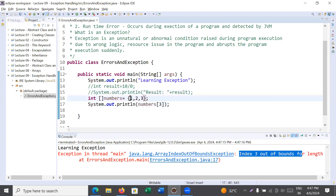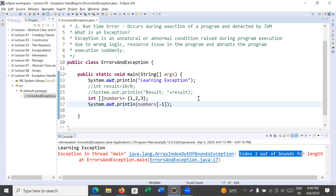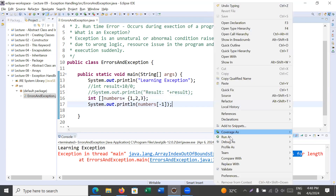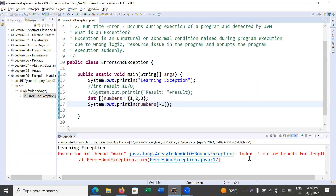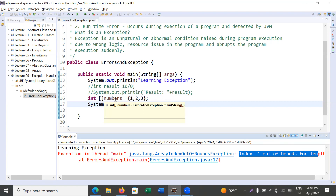Your array index always starts from zero, so with three elements the indices are zero, one, and two. Index three does not exist. Sometimes you pass an illegal index like minus one, and again the compiler does not complain, but when you run the program you get an exception showing index minus one out of bound. These types of errors are known as runtime errors, and to deal with them you need to understand the concept of exceptions.